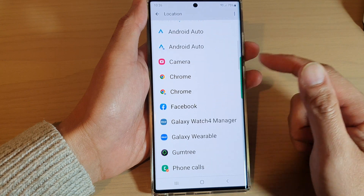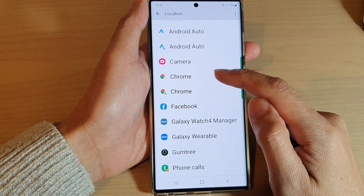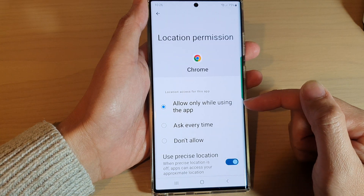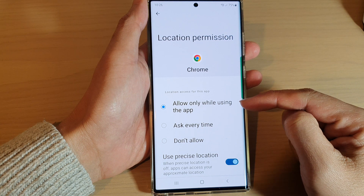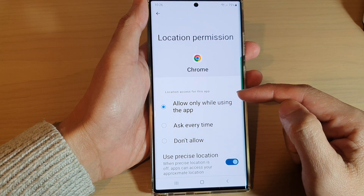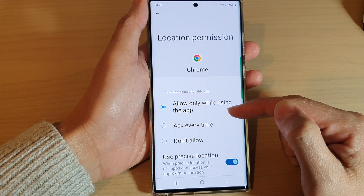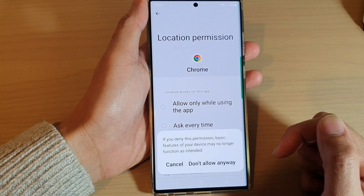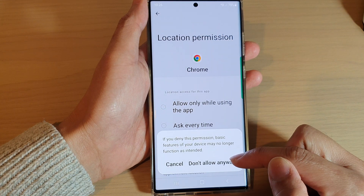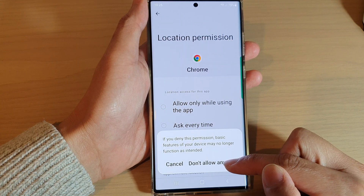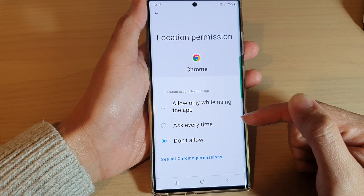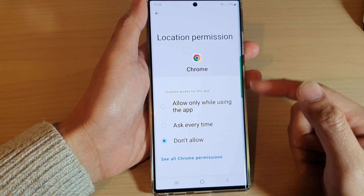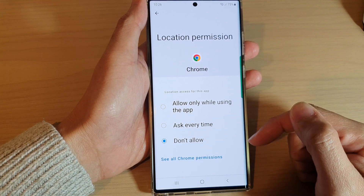So let's say for the Chrome browser, if I tap on that, at the moment it is set to allow only while using the app. If you want to deny location to the app, you choose don't allow and then tap on don't allow anyway. And that's it — so now we have denied GPS location to the Chrome app.